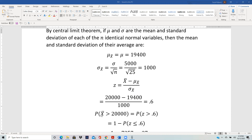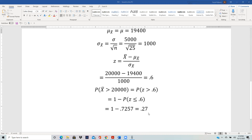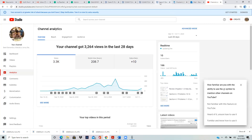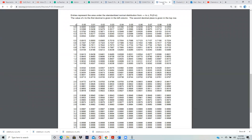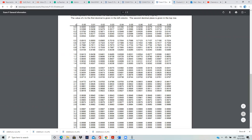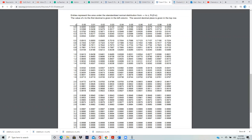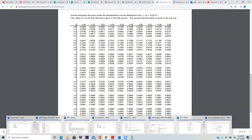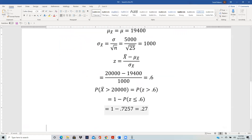The probability of the average being greater than 20,000 is the probability of z being greater than 0.6. We convert it to less than in order to use the table: 1 minus P(z ≤ 0.6). From the table, 0.6 gives us 0.7257. So 1 minus 0.7257 equals 0.2743, approximately 0.27, which is choice C.